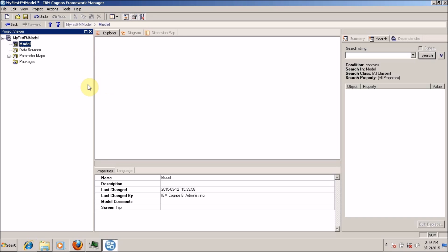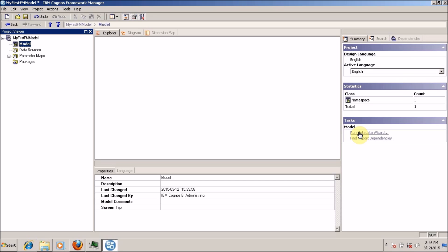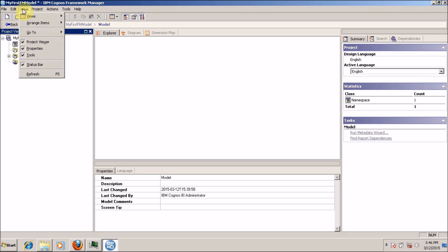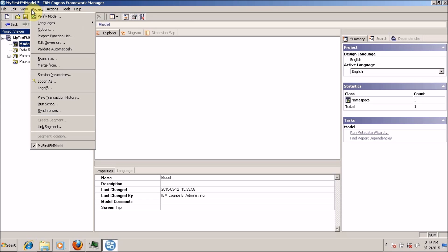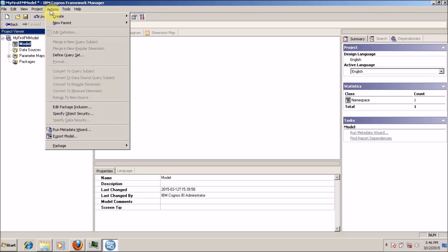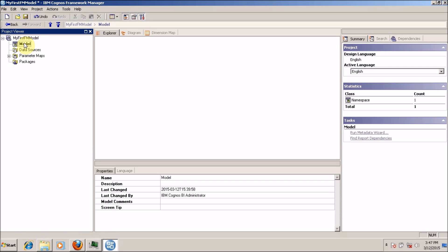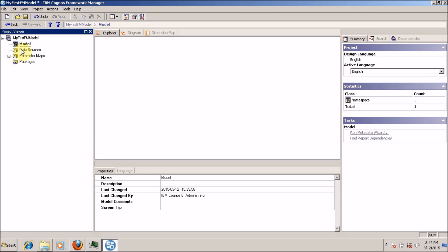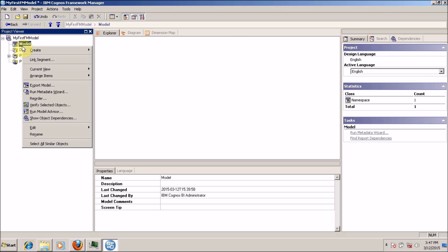How to run the metadata wizard? You have two options or a few options. You can click on 'Run Metadata Wizard', or you can run it from Action and then Run Metadata Wizard. I always prefer to open the metadata wizard by right clicking on your query subject and selecting Run Metadata Wizard.